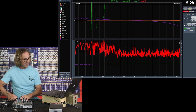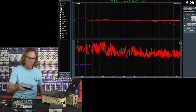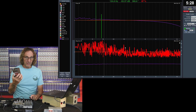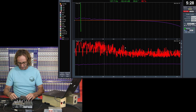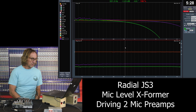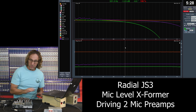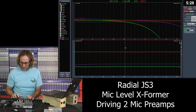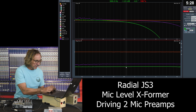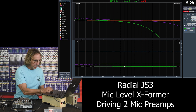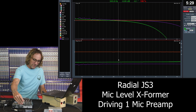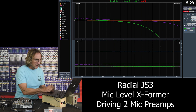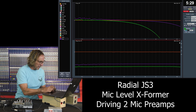So there's the Twin ISO — we can see it does impact the signal with some level drop. Let's look at the Radial JS3, which is a mic level, not line level, transformer. It's also a splitter with an extra output. We can see the level drops even further. Comparing loaded down versus not loaded down, we can see the phase shifting as well.